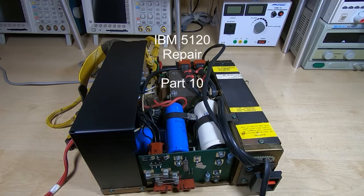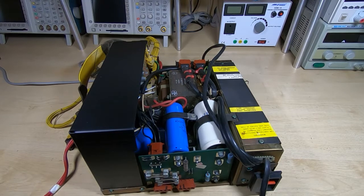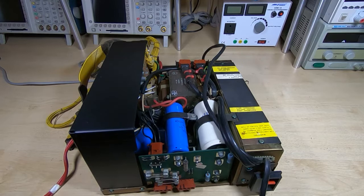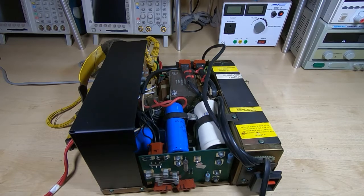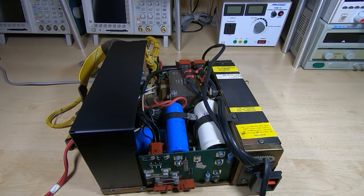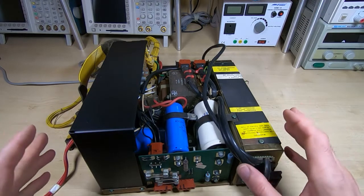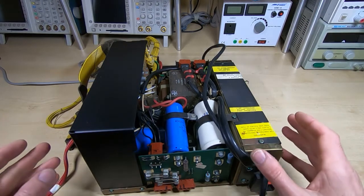This is part 10 in a series of videos in which I am repairing an IBM 5120 vintage computer system. So far in this series I've gone through the chassis, it was in a terrible state with a lot of corrosion.